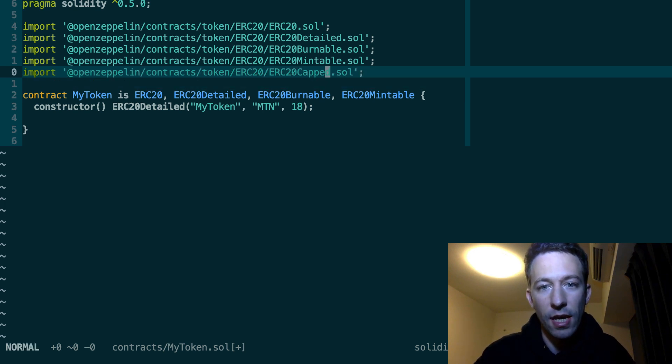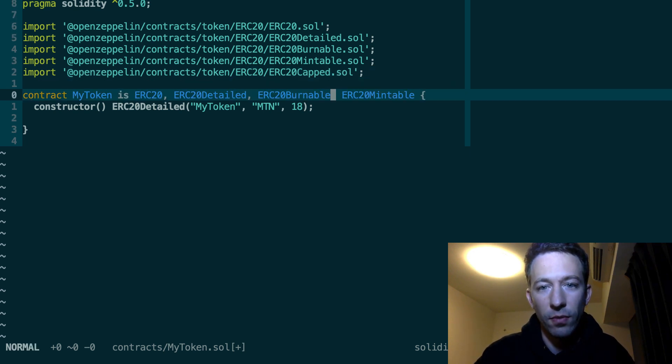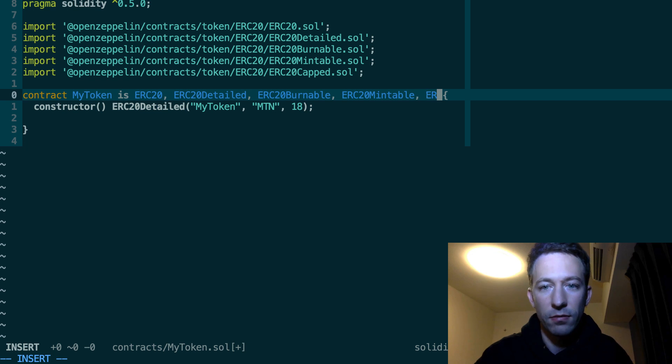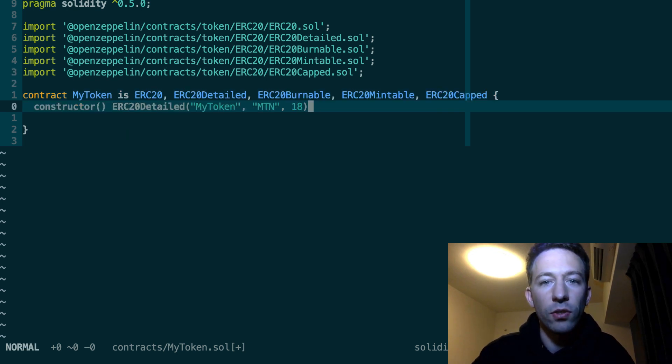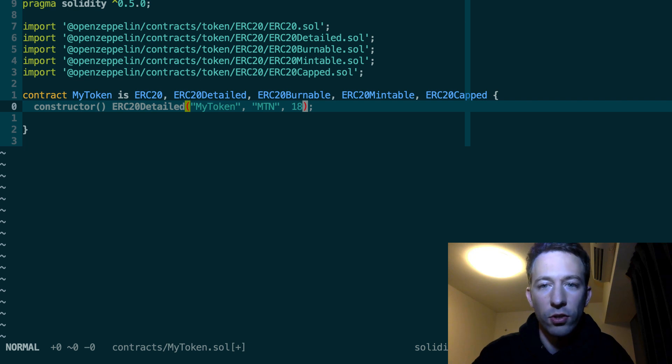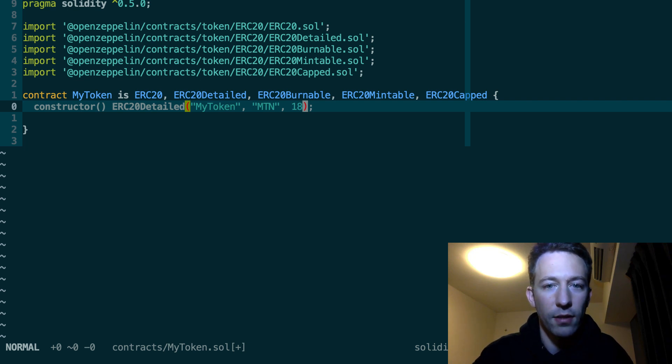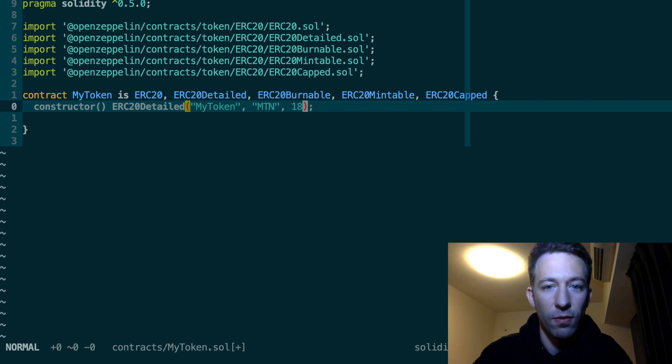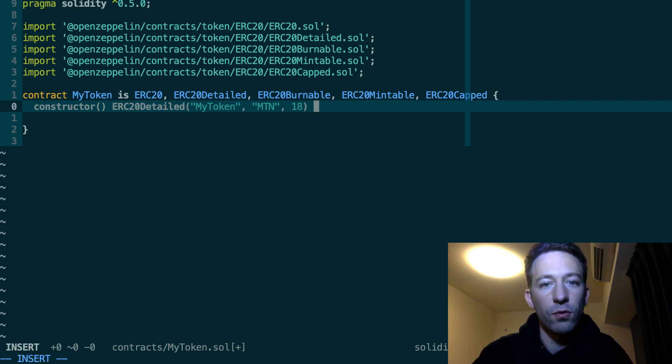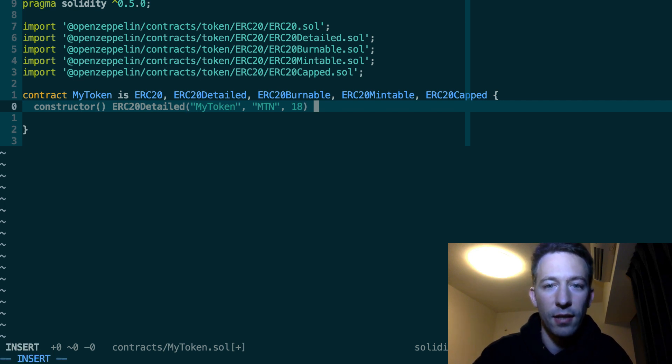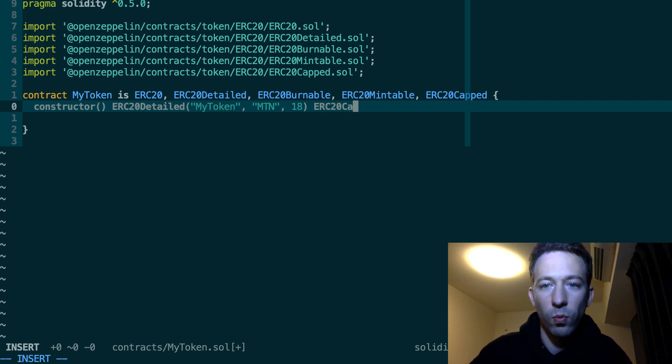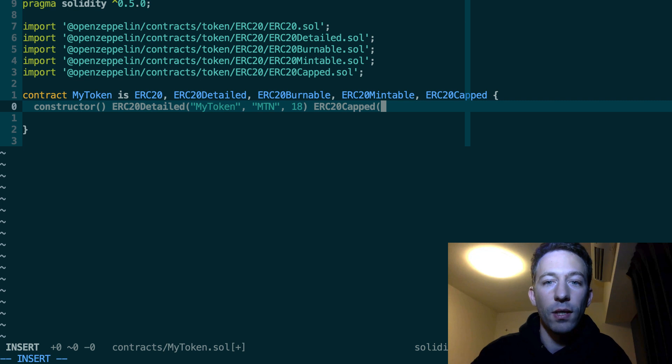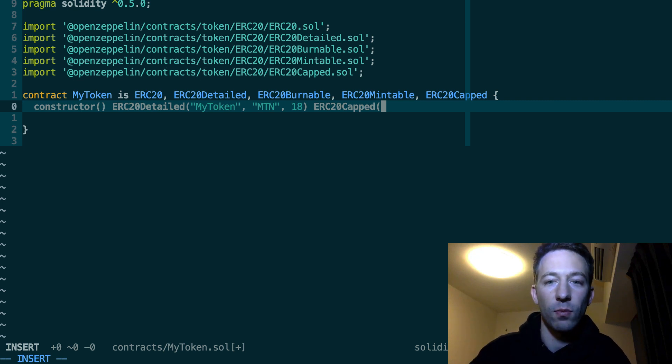So in this case, you're going to also inherit from it. And we also need to call the constructor of this smart contract. So you can actually call several constructors. So after the first constructor here of ERC20Detailed, then we specify that we want to call the constructor of ERC20Capped. And we're going to pass the maximum amount of token that we want to mint.